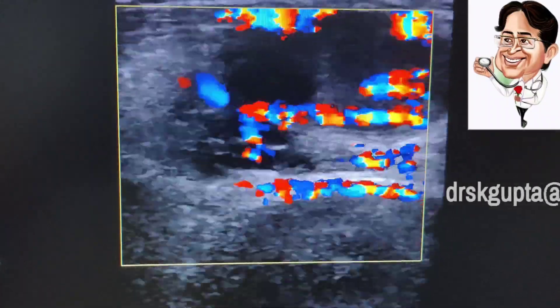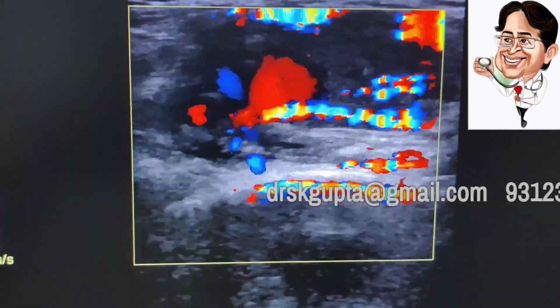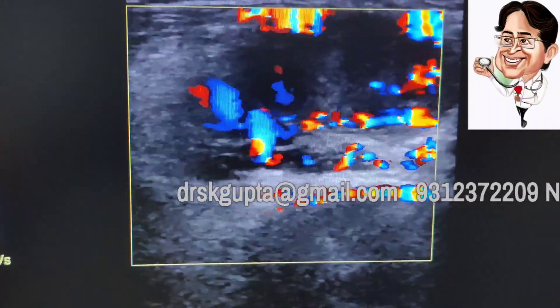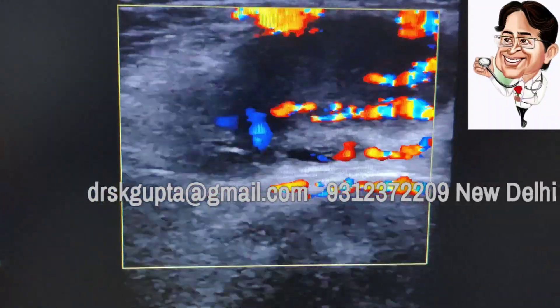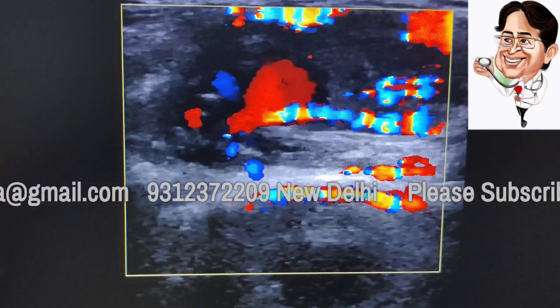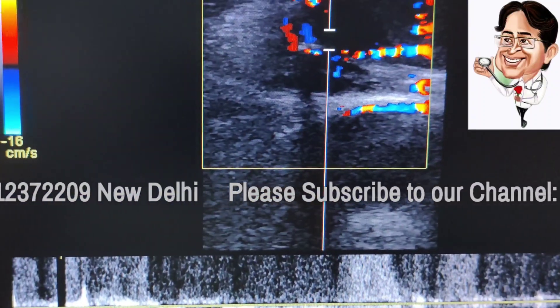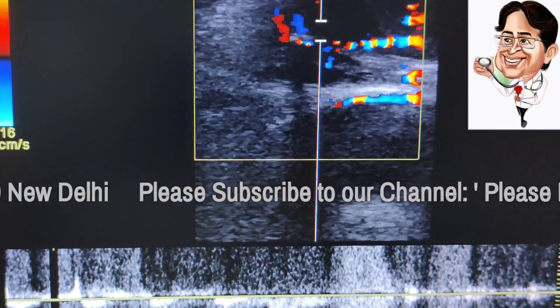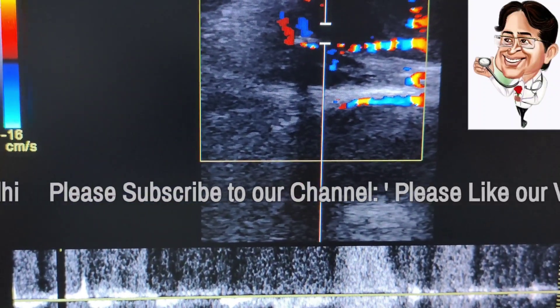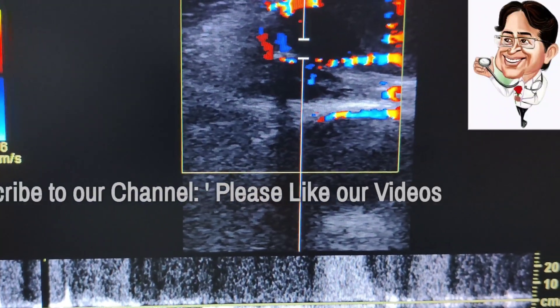So we are dealing with a case of arteriovenous fistula in an old lady around 75 years of age, and once we put in the power Doppler, we find that this shows a pulsatile power Doppler pattern.